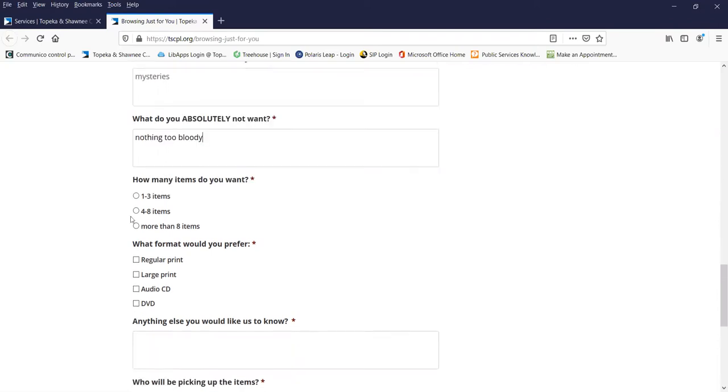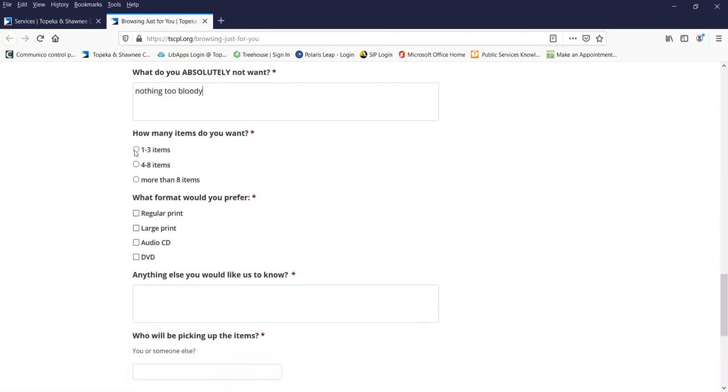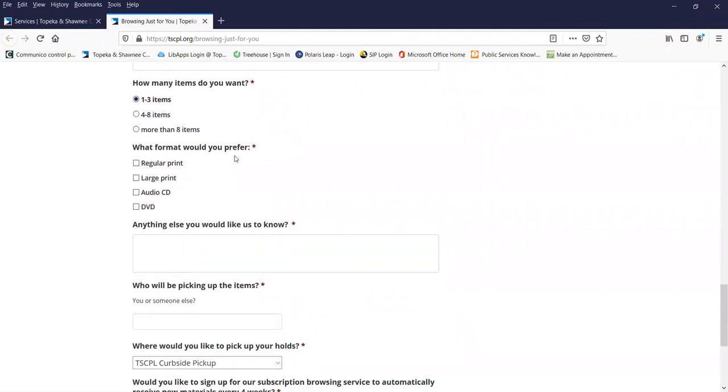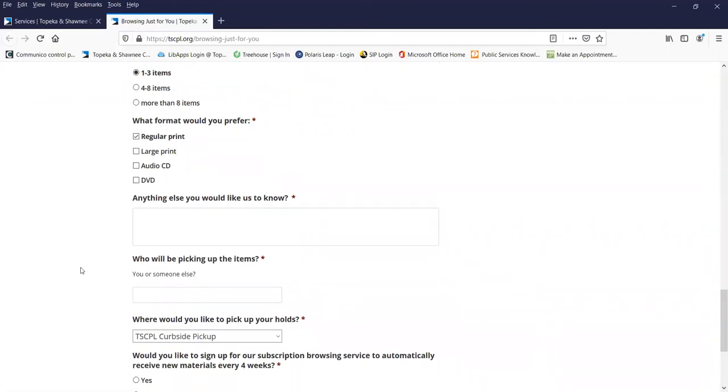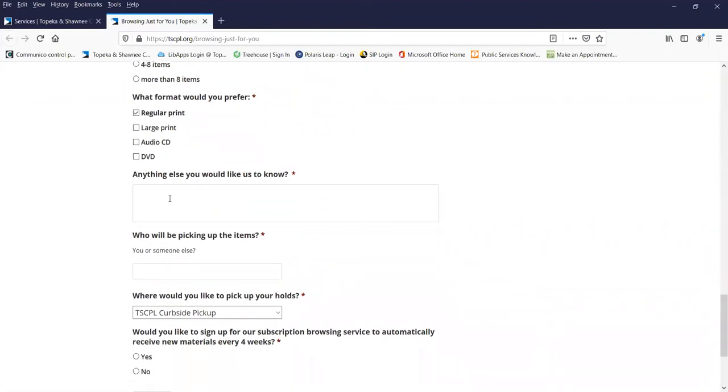How many items do you want? How about one to three items. What format would you prefer? I like regular print books. Is there anything else that you would like us to know?